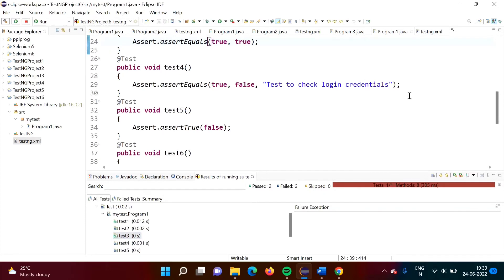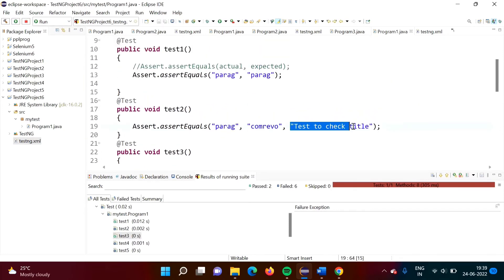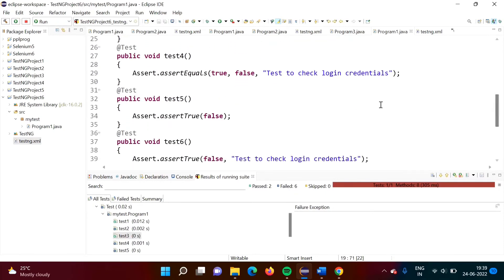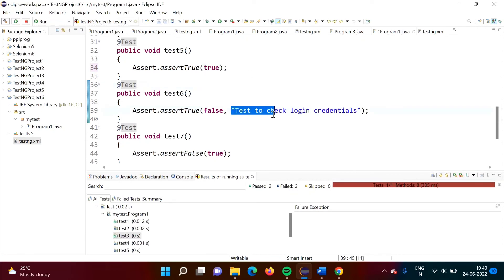In test4, same assert equals with Boolean values but showing our own assertion error message — just like test2. If true and false, test is failed; false and true, test is failed; both true, test is passed; both false, also test is passed. In test5, the expected value is true but the actual value is false, so the test case is failed. If we change the actual value to true, both match and the test case is passed.